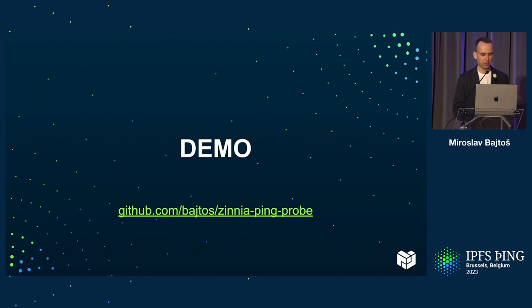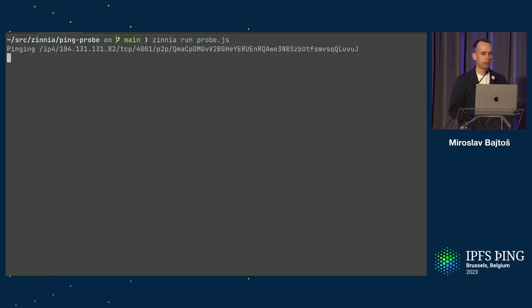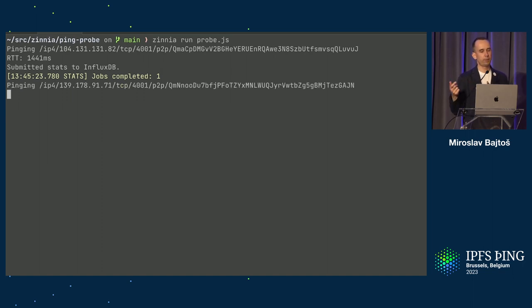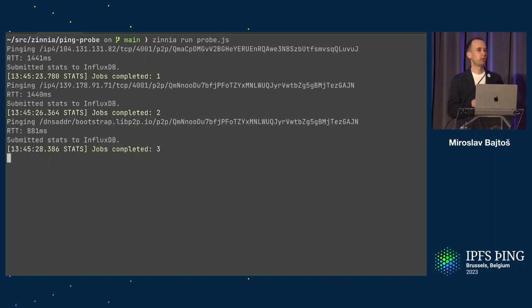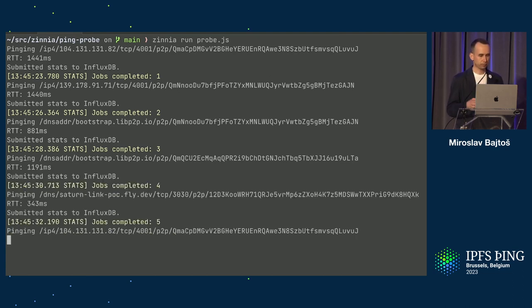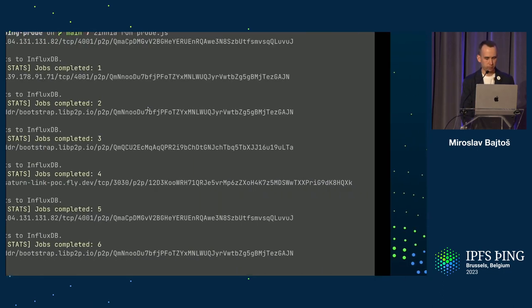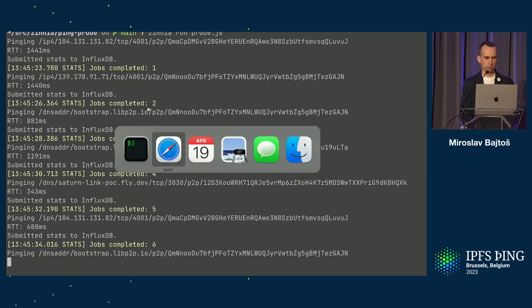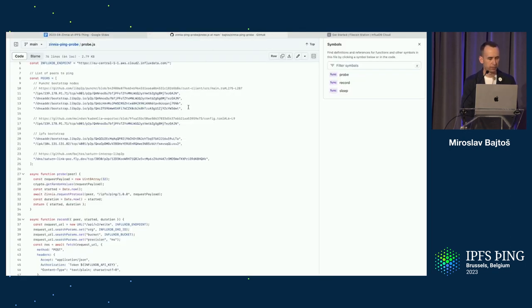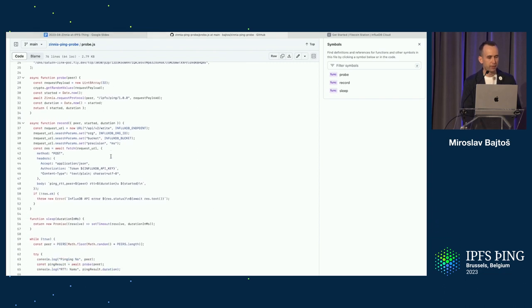I prepared a demo — let's see if it works. I have a small module written that I can run in the Zinnia runtime. The module will randomly choose a libp2p peer, try to do a ping, and measure how long the round trip takes. I'm reporting this data to InfluxDB because it's easy to set up. While this is running, I'd like to show you the code, which is super short — about 70 lines. We have a list of addresses to test, coming from various bootstrap lists I found.